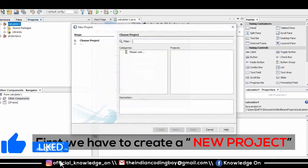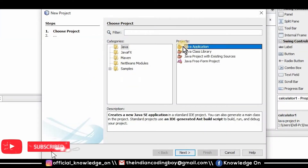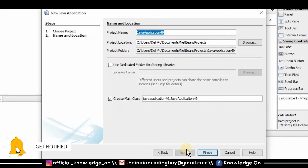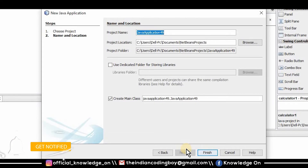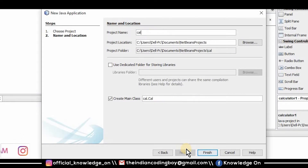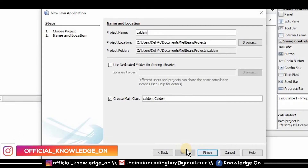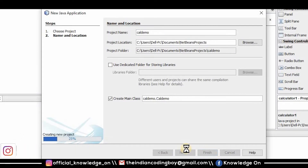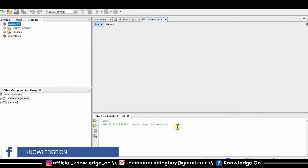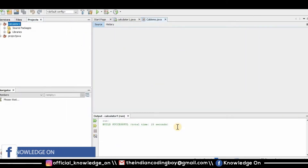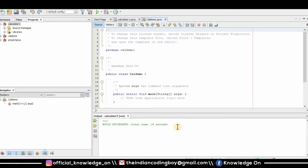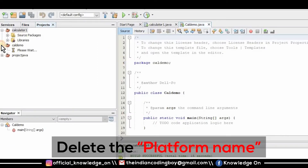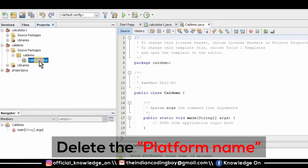First we have to create a new project. I'm going with the default options and giving my project name as caldemo. My project is being created now. The second step is to delete the default file caldemo.java.